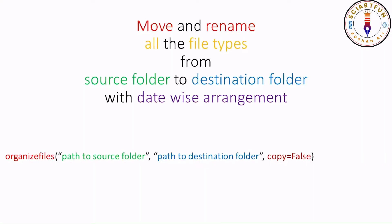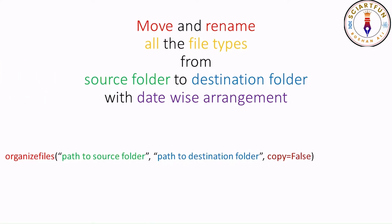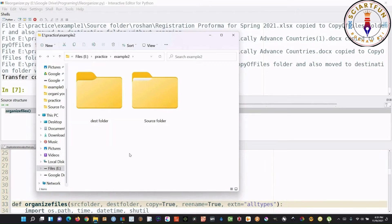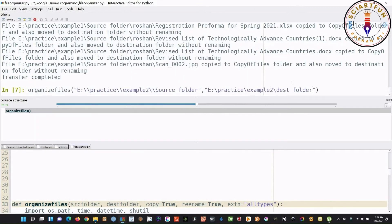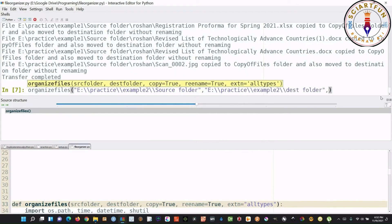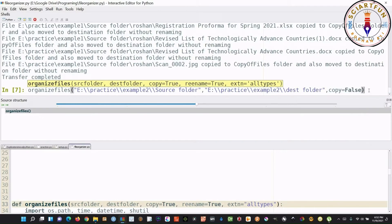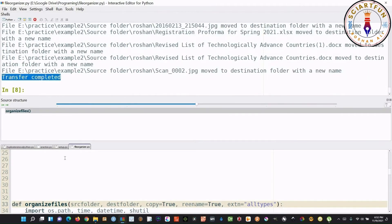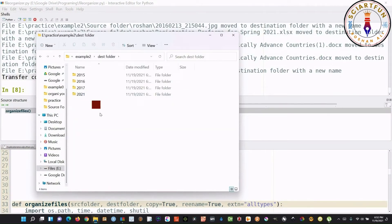Let's come to example number three. In this example, we do not want to keep the backup copy of files. Repeat all the steps you did in the first example. Just add an additional option in the function — that is, copy equals false. When you hit Enter, the files will be organized into date-wise folders. This time we do not have the backup copy of the files.